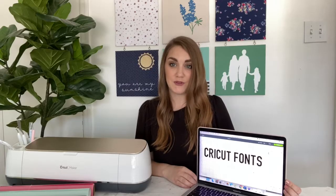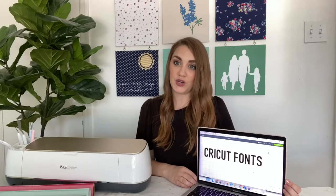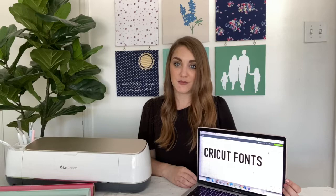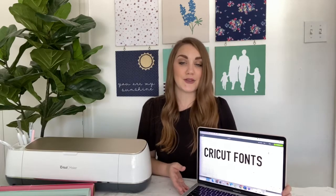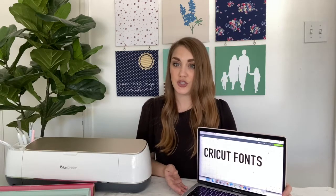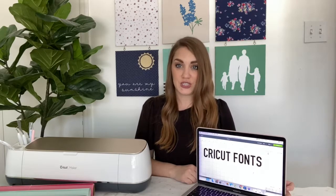You may have noticed if you've used cursive fonts in Design Space that when you type a word in cursive, it has some extra spaces in between each letter and it doesn't exactly look like cursive. I'm going to show you how to fix that a few different ways so that you can create beautiful cursive words for your designs.